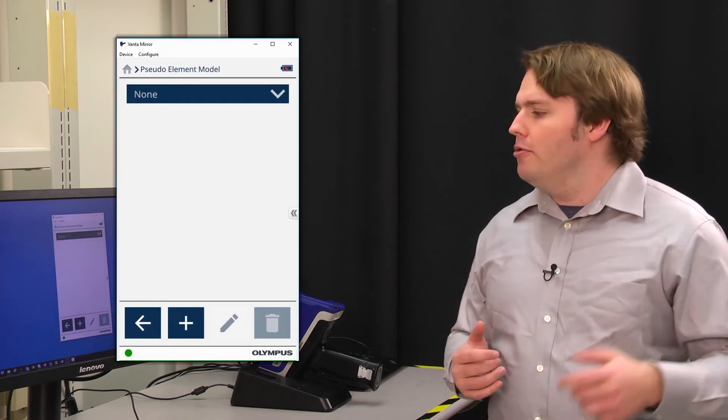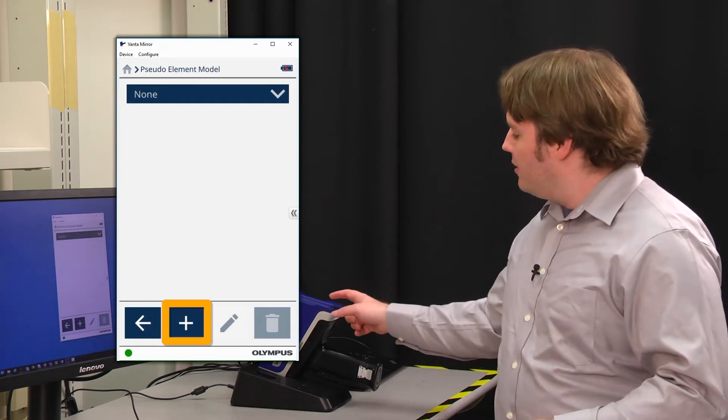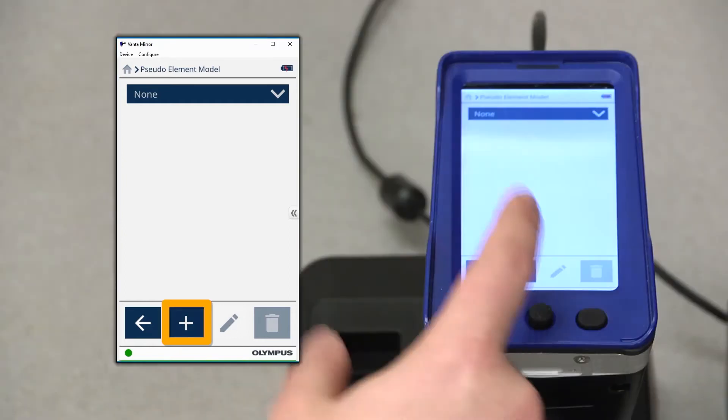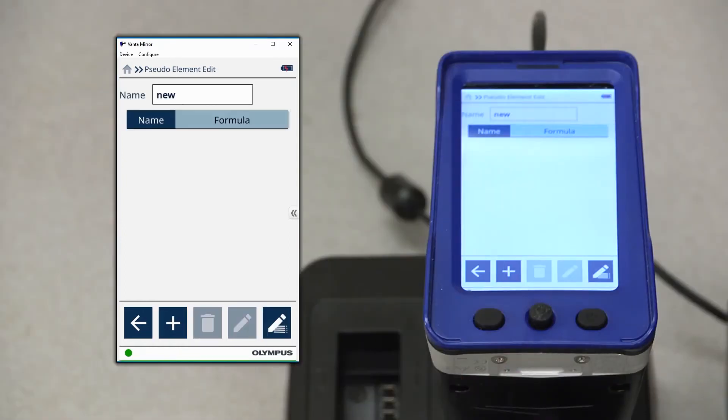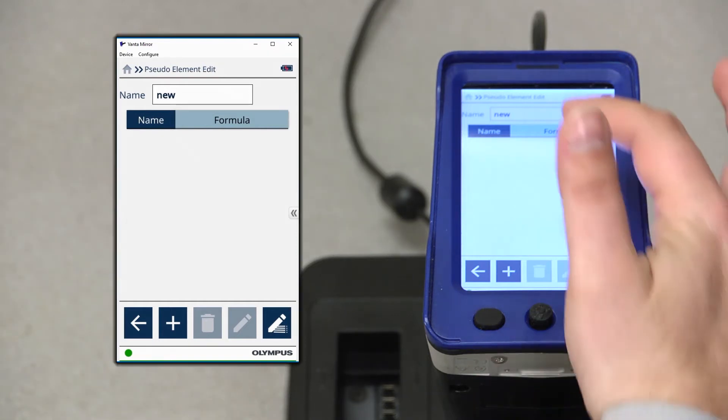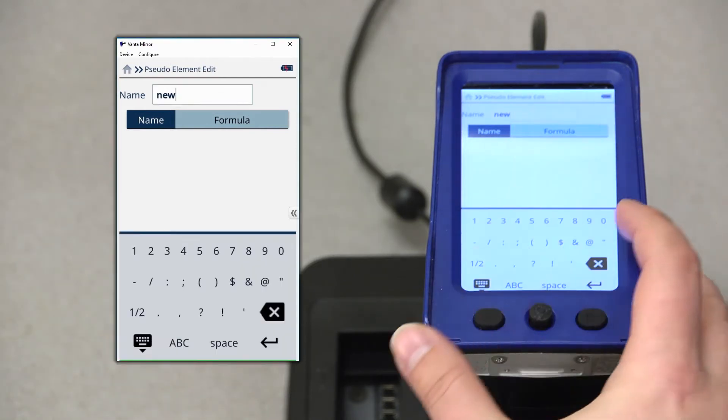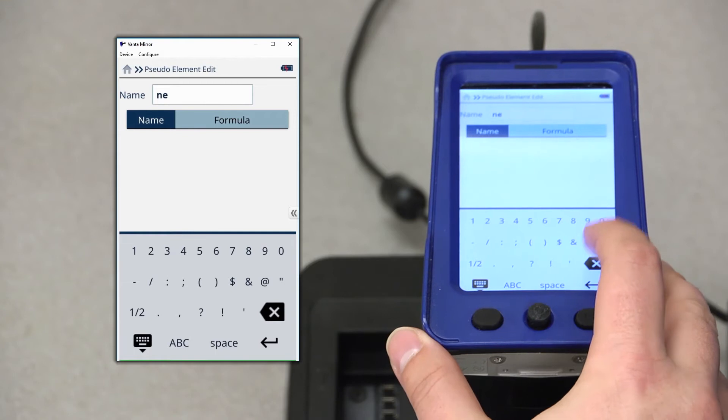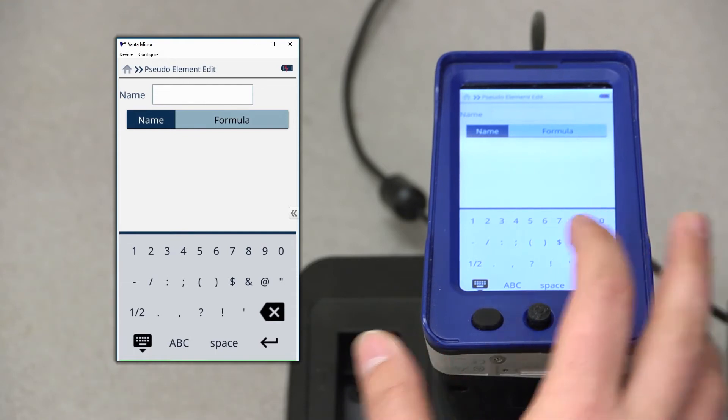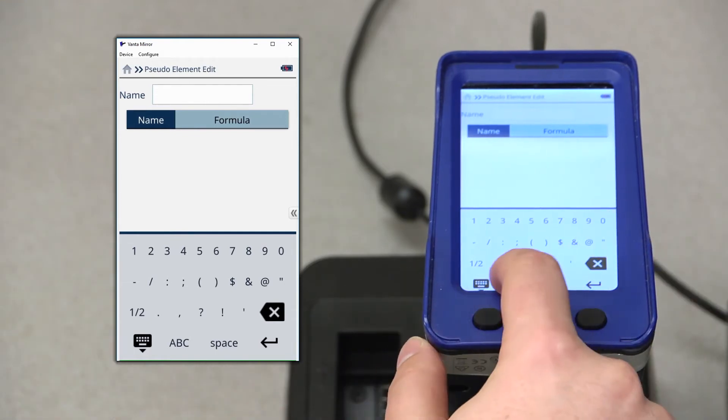To create a new model, simply press the plus icon in the bottom tray. Here we'll be able to give a new name to our model using the field at the top. Select the field, and use the keyboard to enter in a new name. I'm going to call my model mod1.